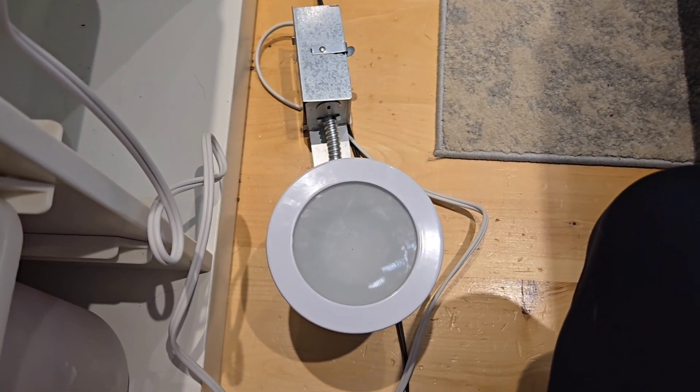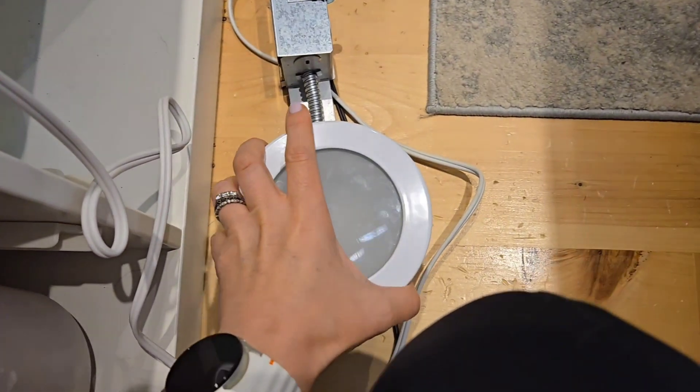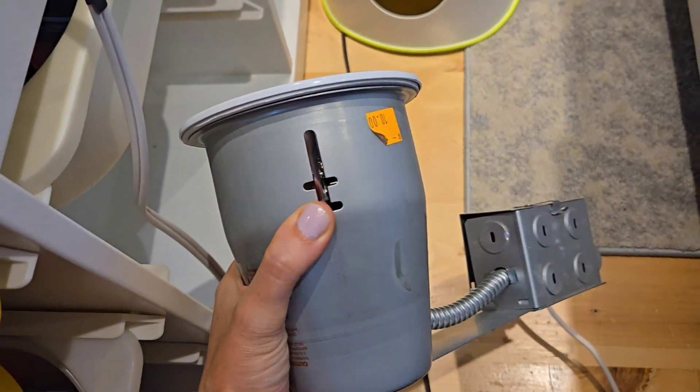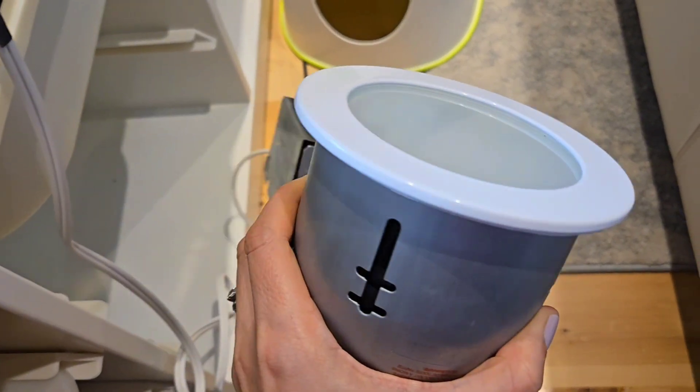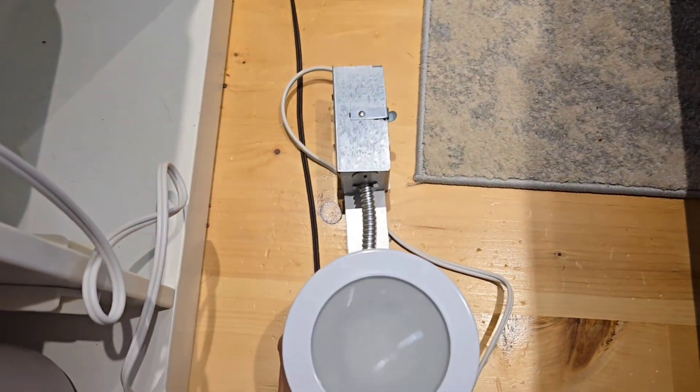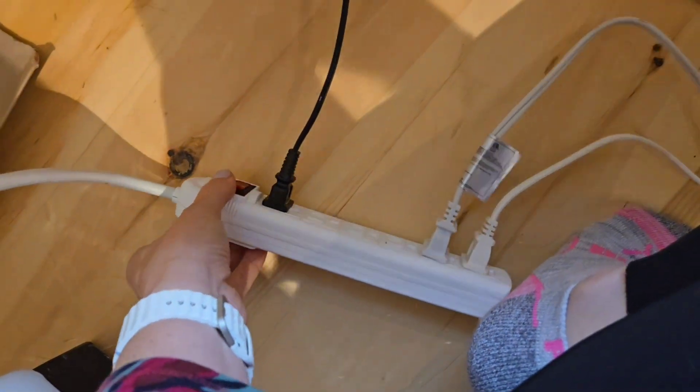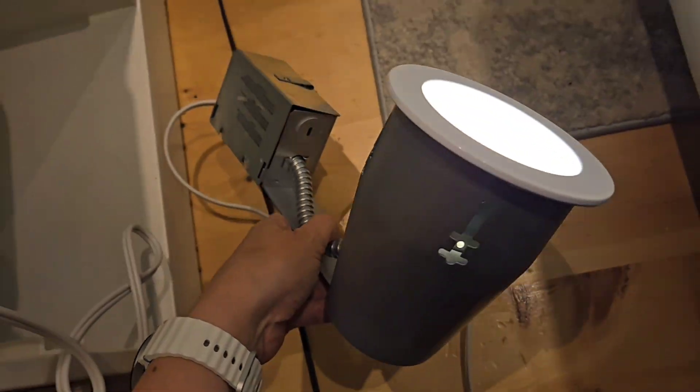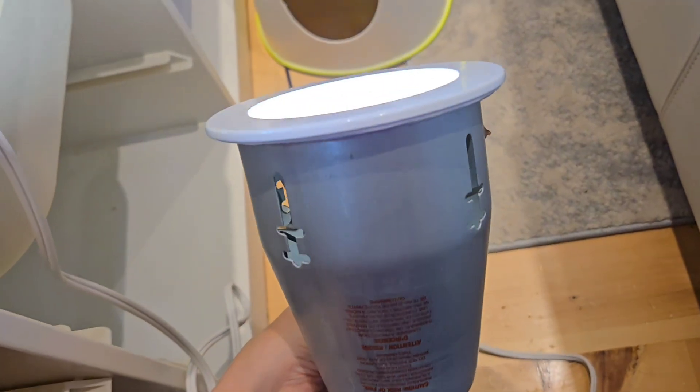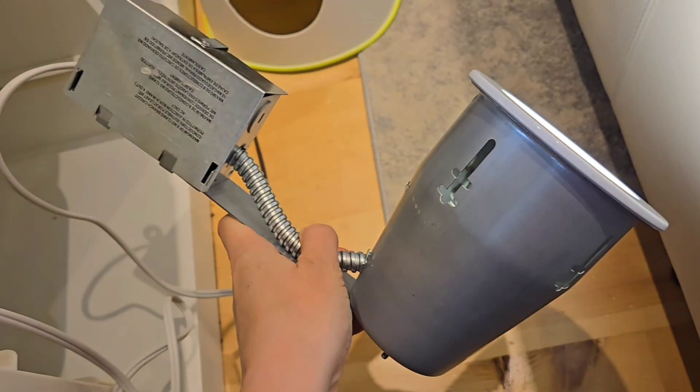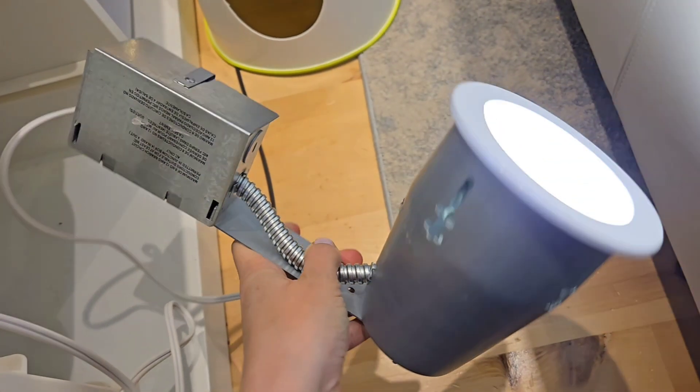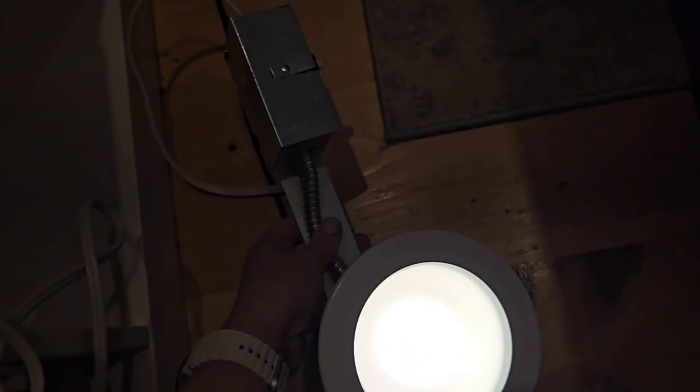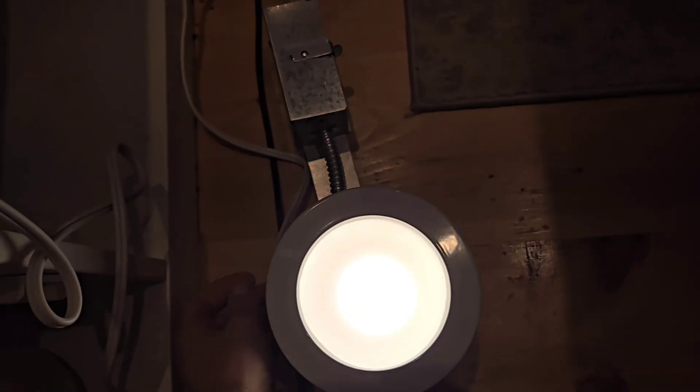Alright, so here we have this light fixture with this put into place, and I'll just switch it on. There it is on. I'm not sure what kind of bulb Liam has in there - if it's the original or a different one - but there's the light fixture. Thanks for watching!